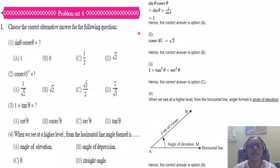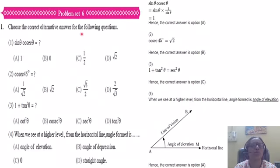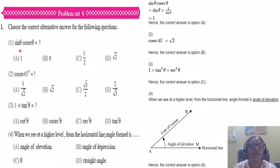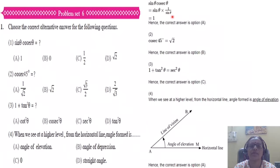Problem set 6. Choose the correct alternative answer from the following. Sin theta into cosec theta is how much? Sin theta, cosec is 1 upon sin theta — so sin theta and cosec theta cancel. Your answer is 1. So the correct alternative is A.